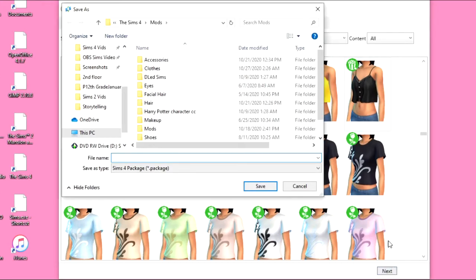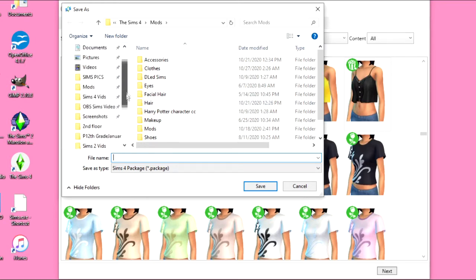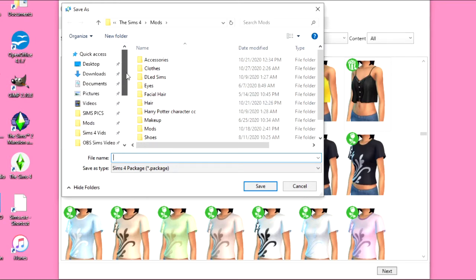So I just clicked Next in the bottom right corner, and then it's going to have me save in my mods folder, which I think is the best place to save it, just so that it's automatically in your mods folder.